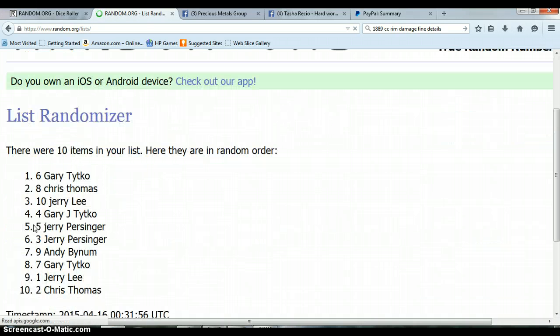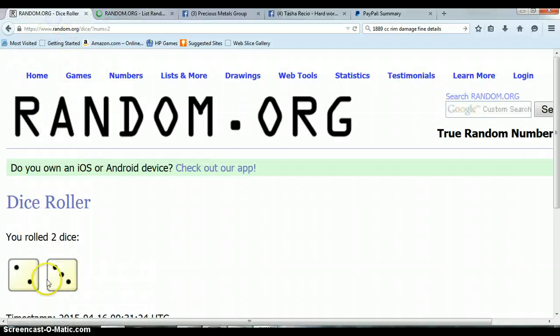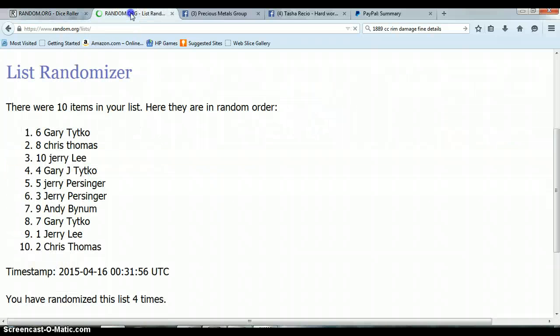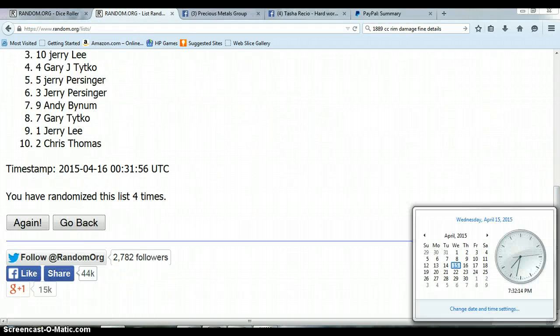Alright, so far we've randomized 4 times. There are 10 items on this list. We rolled a 3 and a 2 for a total of 5. Again, we've only randomized 4, so last and final time at 7:32 PM, at 7:32 PM.